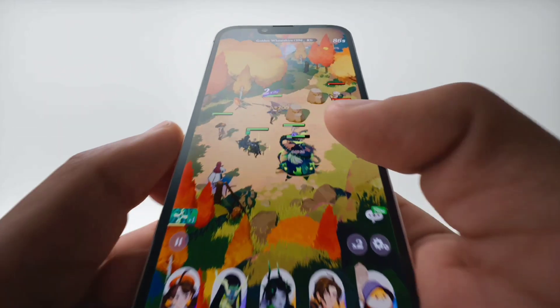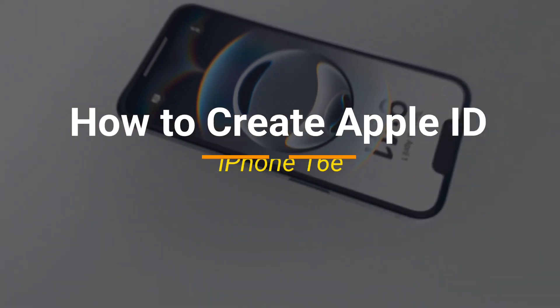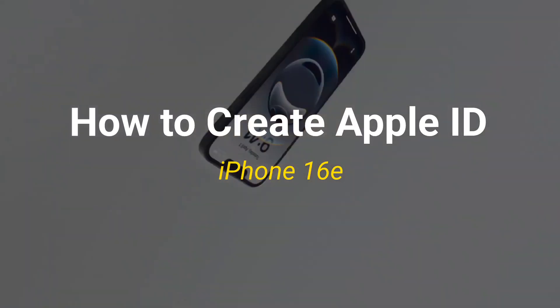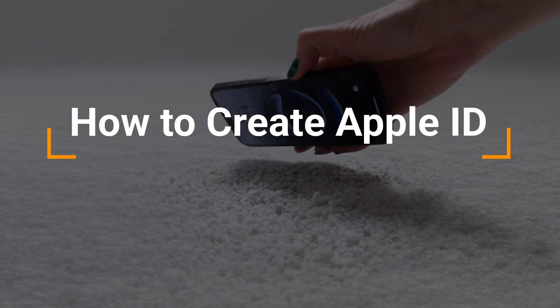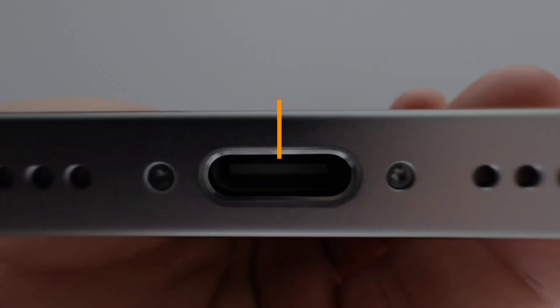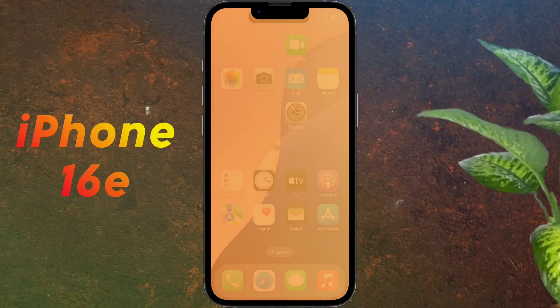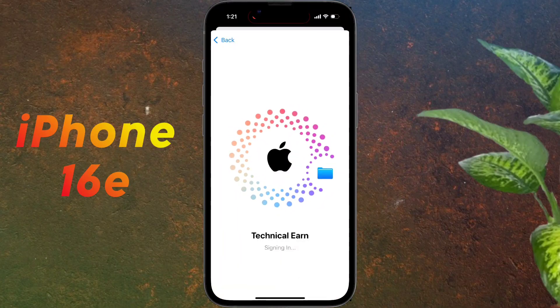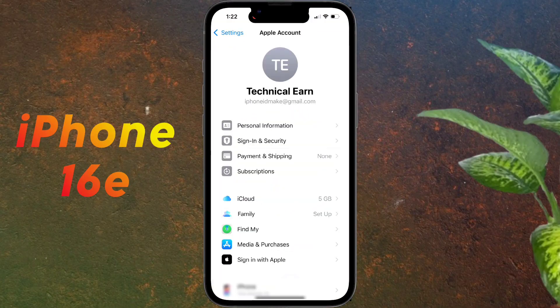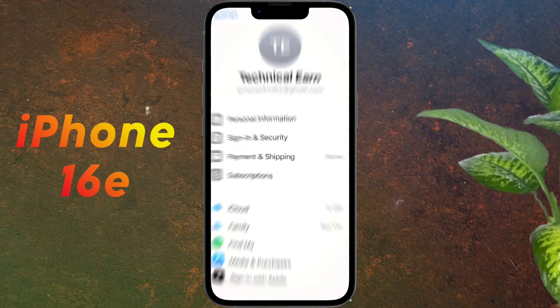Hello friends, welcome back to our channel. In today's video, I will show you how to create a new Apple ID on a brand new iPhone 16e. To use an iPhone, you must have an Apple ID, which is your digital identity within the Apple ecosystem and allows you to enjoy various Apple services.